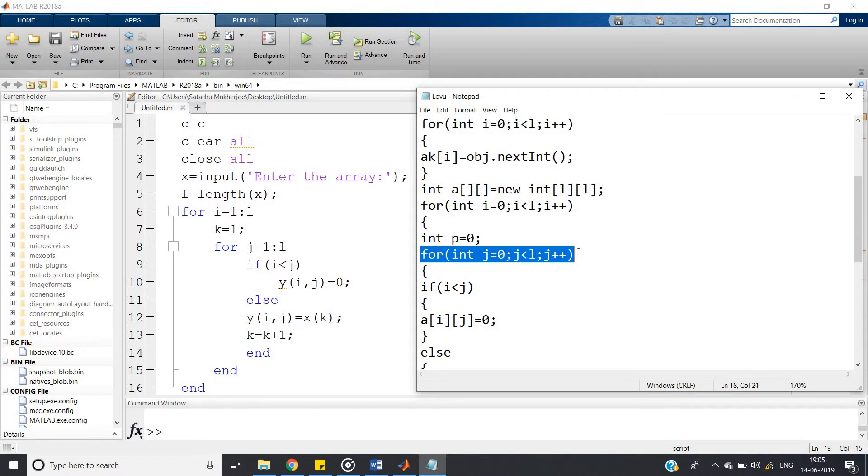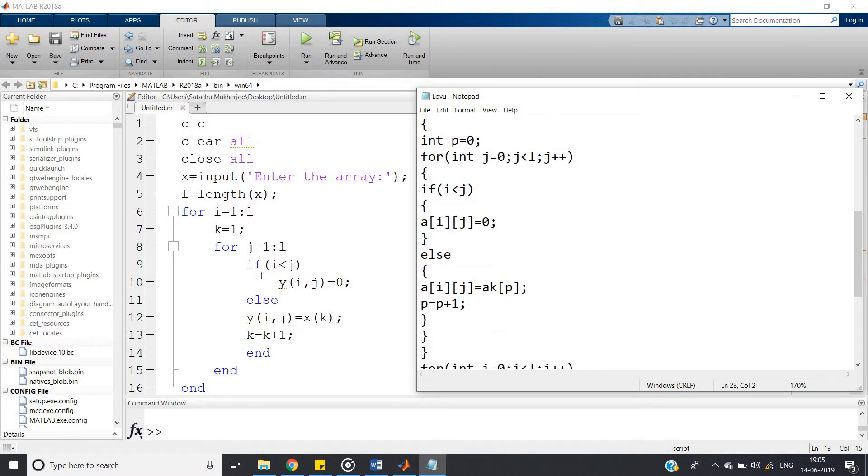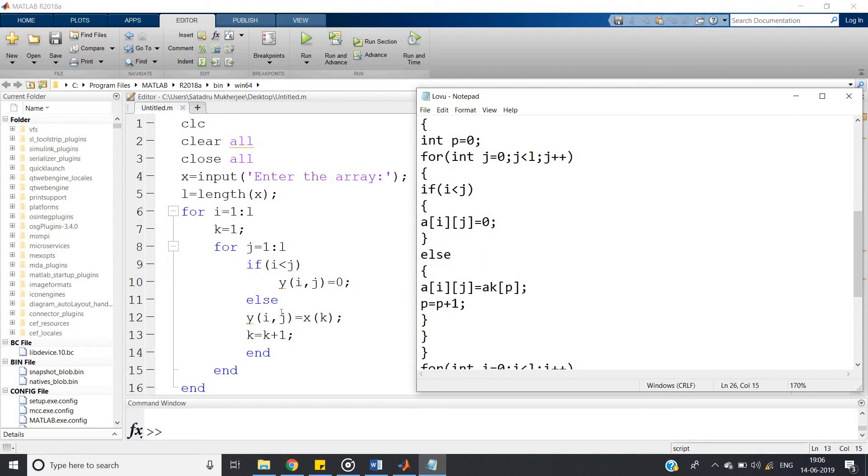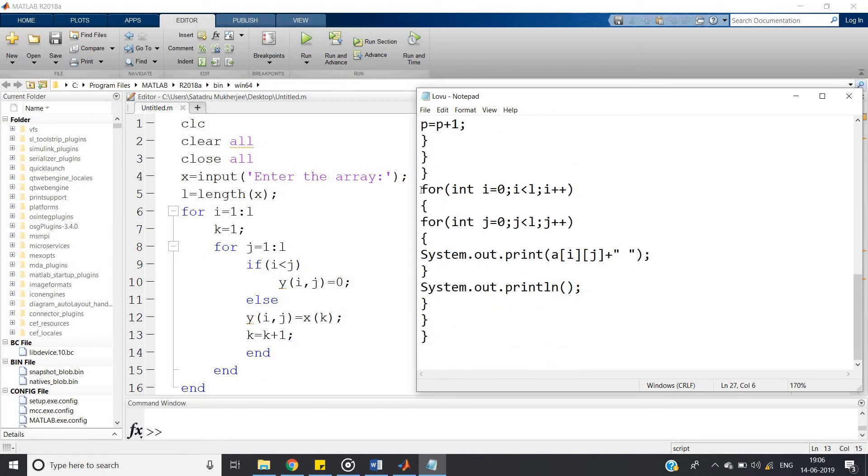Then for int j equal to 0, j less than l, j plus plus. This is equivalent to j equal to 1 colon l. If i less than j, a[i][j] equal to 0. Like here I have defined, if i less than j, y of ij equal to 0. Else a[i][j] equal to k[p]. Like here y of ij equal to x of k. Here k equal to k plus 1, similarly here p equal to p plus 1. That's all, and at last we have to print. So we have printed here.